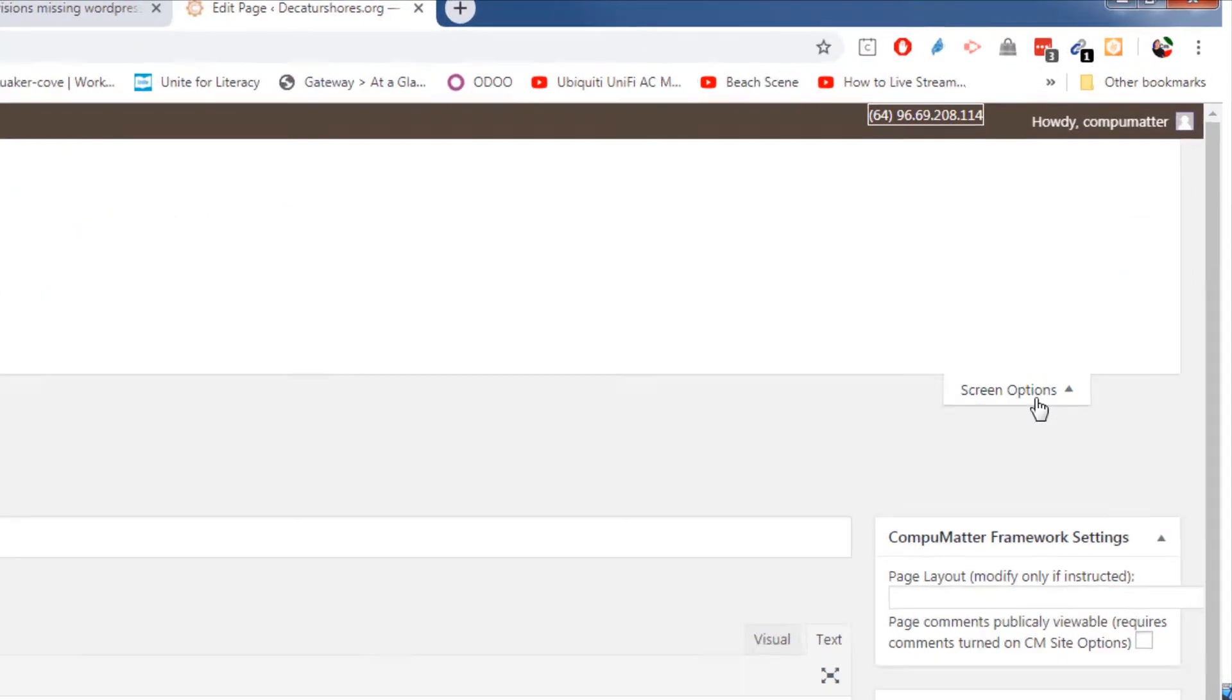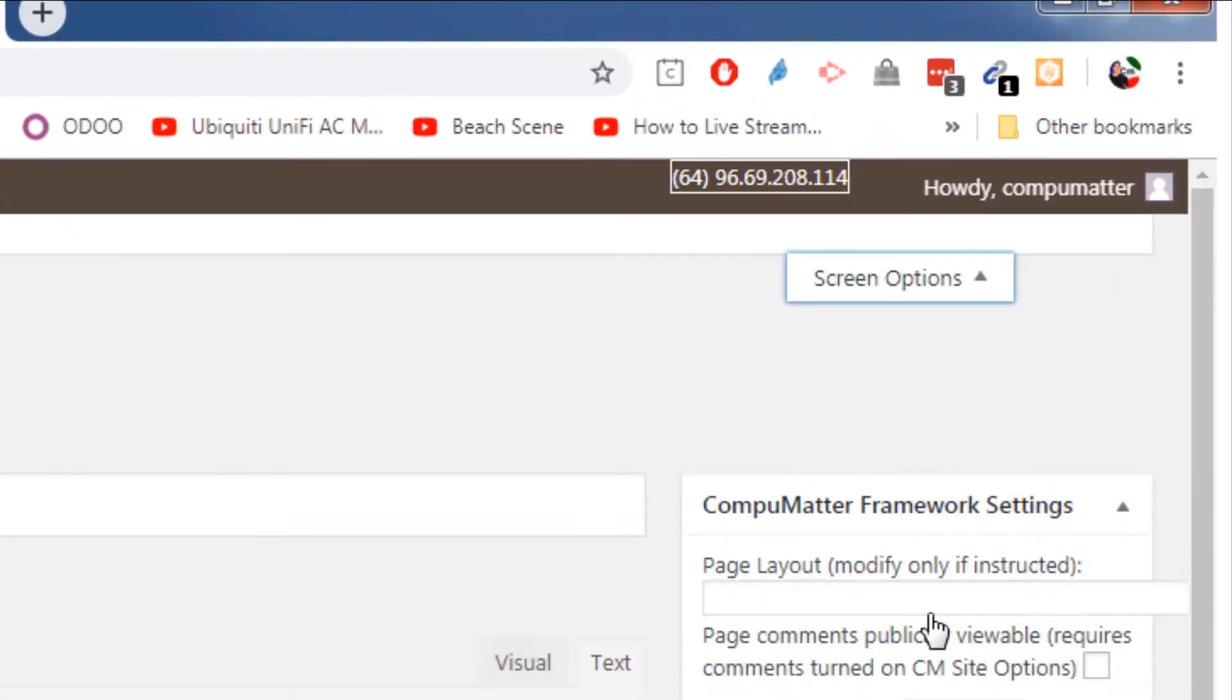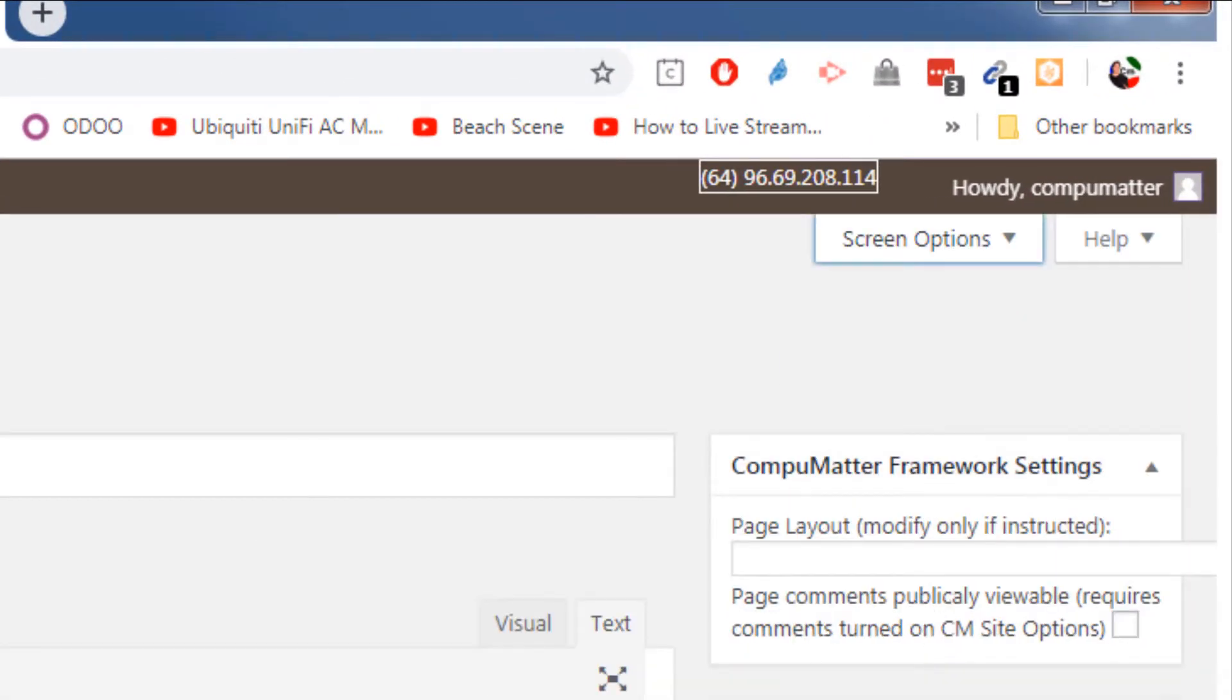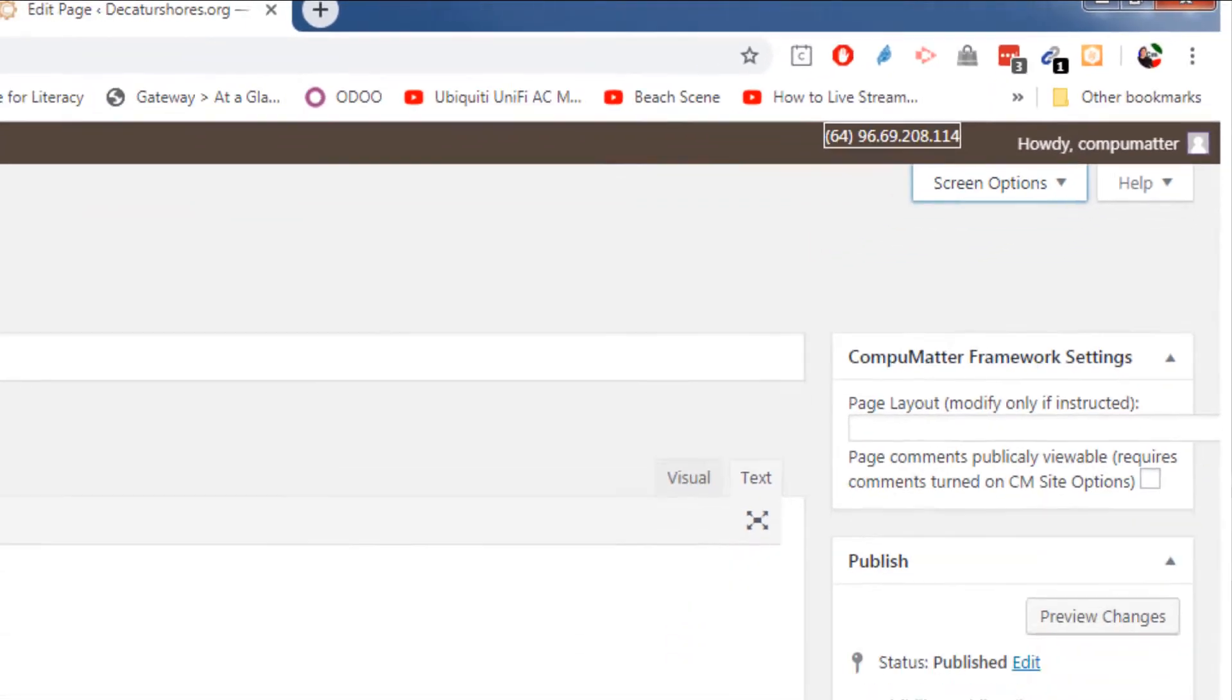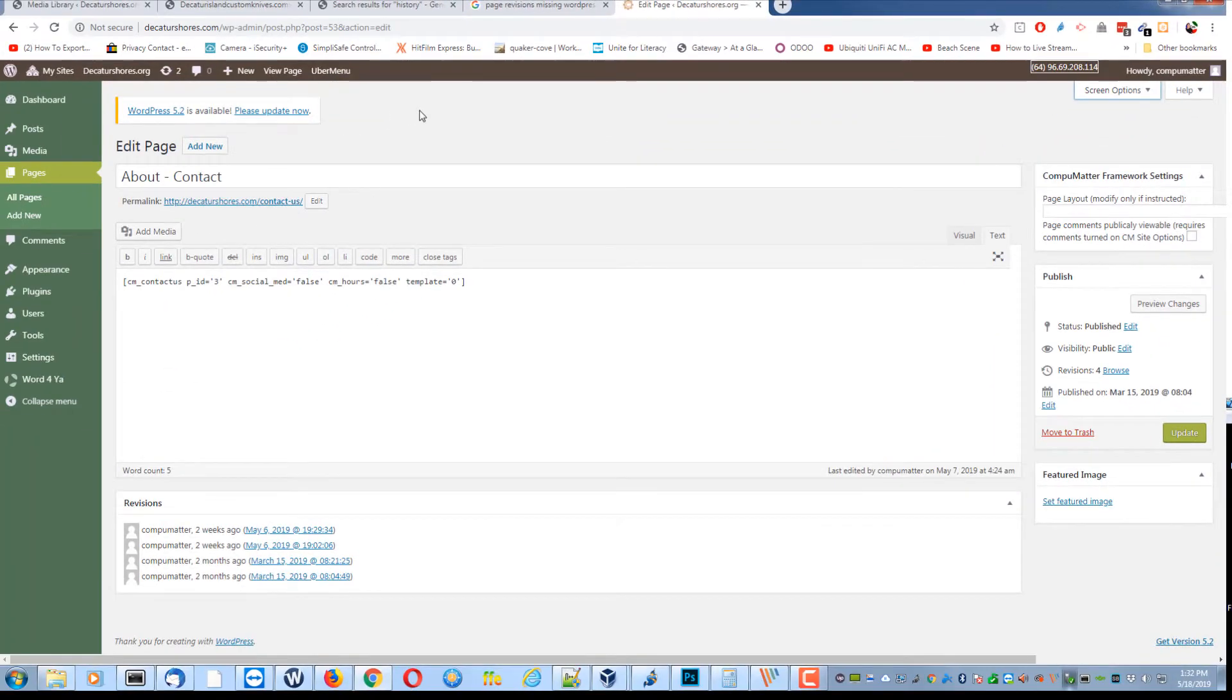You can then just simply click on screen options to make that go away and that'll be a permanent setting.